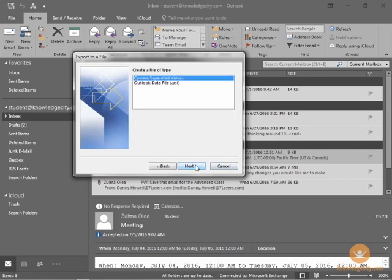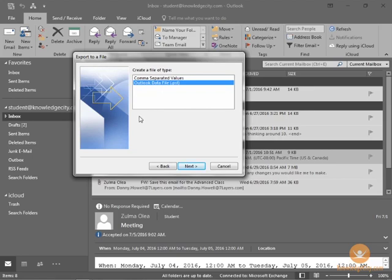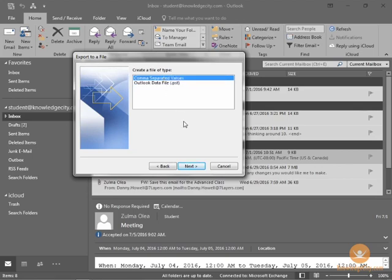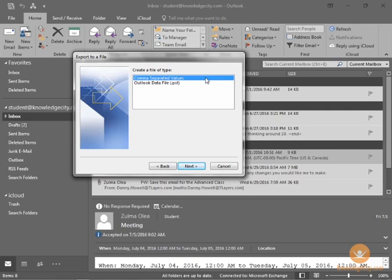Here, we have a few options. The Outlook data file is useful if we're moving our entire mailbox to another Outlook folder. And if that were something you wanted to do, you could do that. For now, we're just looking to move the contacts. So, we're going to use comma-separated values, or CSVs, for transmitting contacts. It's basically an Excel spreadsheet with mapped columns that indicate the information, such as first name, last name, address, so on and so forth. So, comma-separated values is very commonly used for this function. We'll select comma-separated values, and click Next.